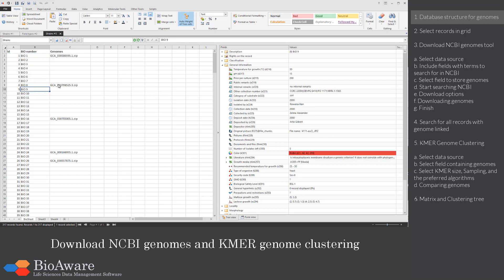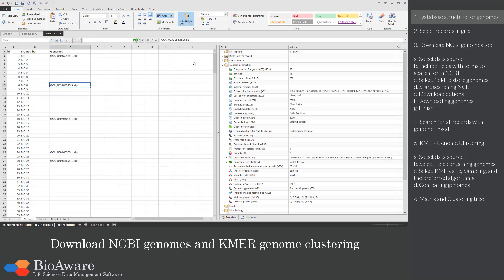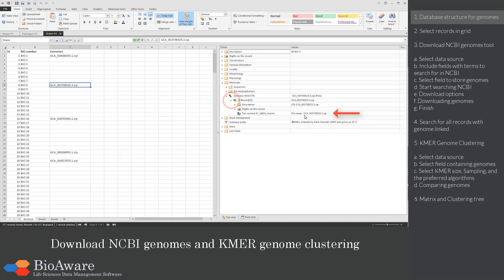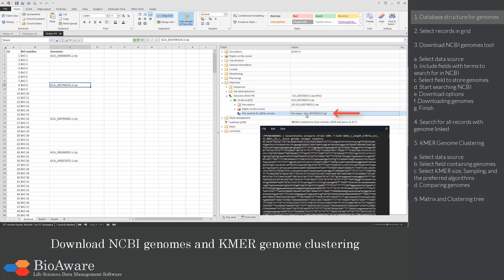Genomes that are downloaded through this tool are stored in zip files in a file link field. Here we have created a specific file link field called genomes. When we open the linked record, you see the actual zip file. In the zip there is a FASTA file containing the genome sequence.